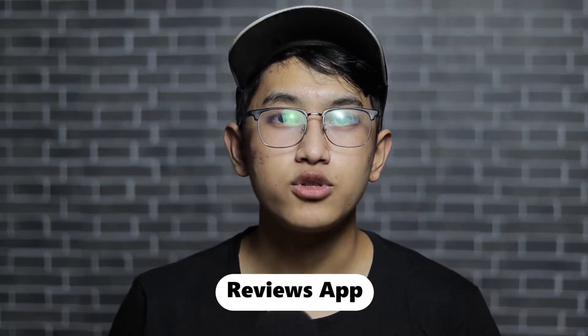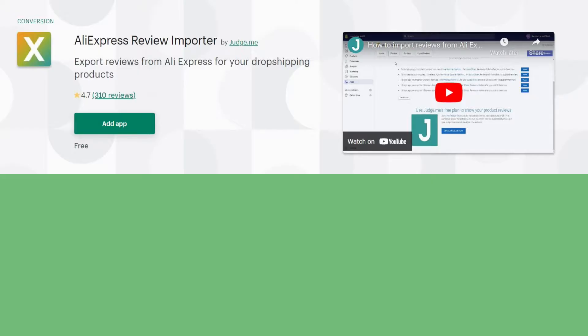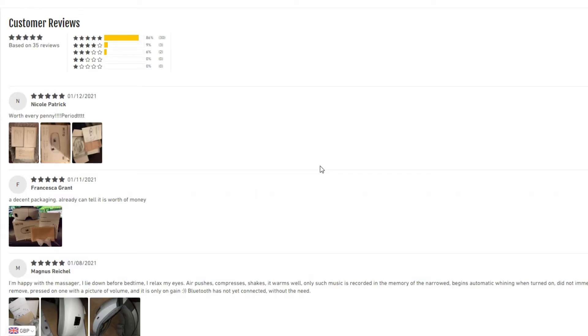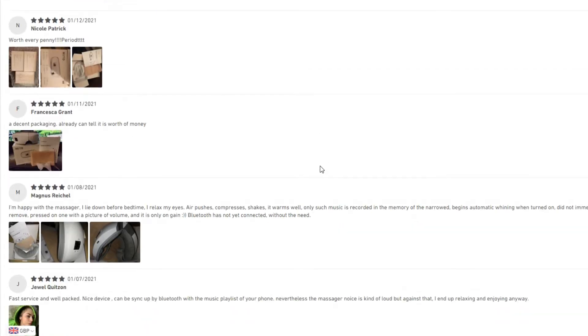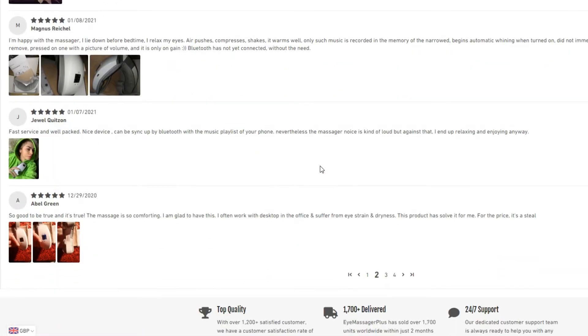The first app on the list is a reviews app. Most Shopify store owners use reviews apps like Loox and stuff, but those cost money. The app I'm gonna show you today costs no money at all — it is AliExpress Review Importer and Judge.me. You have to use both these apps to publish reviews on your store for free. You can edit reviews, import from AliExpress, add pictures, and all those things.